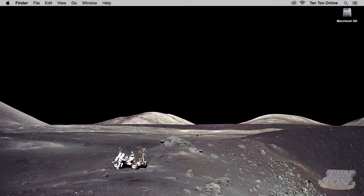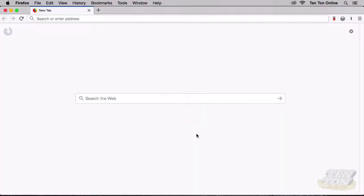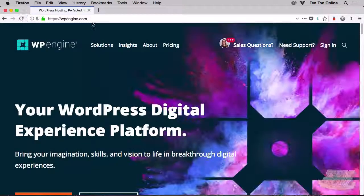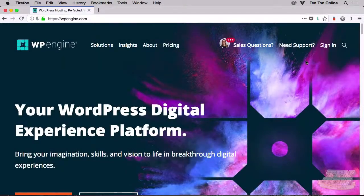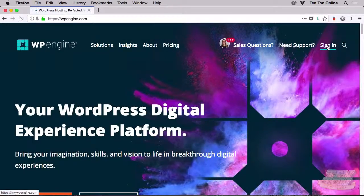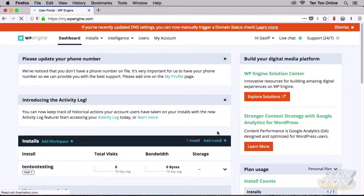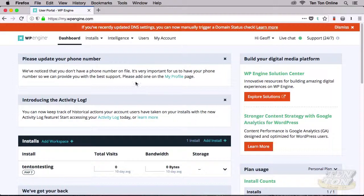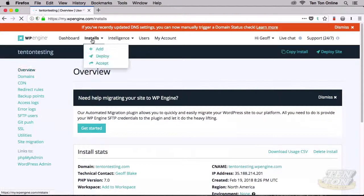If you're ready to get down to it, let's get down to it. Go ahead and fire open a new browser tab and head to wpengine.com. Click on the sign-in link in the top right corner and sign in to your WP Engine account. The first order of business is to create a new SFTP user. We can do that underneath Installs at the top — go ahead and click on Installs, then click on SFTP Users on the left-hand side.